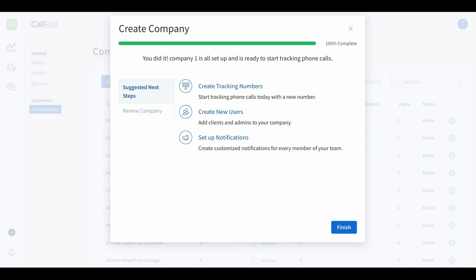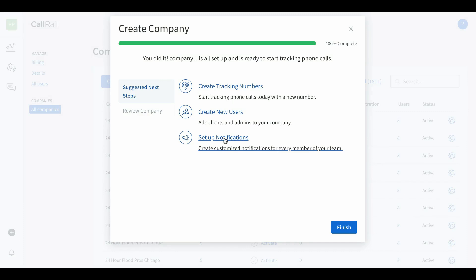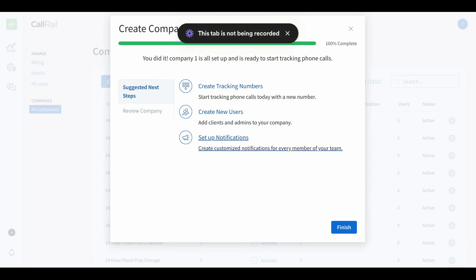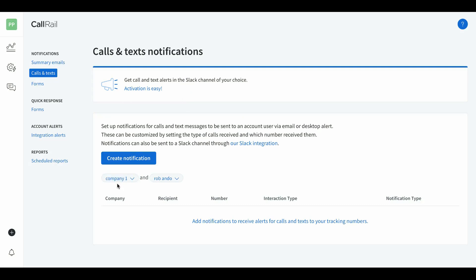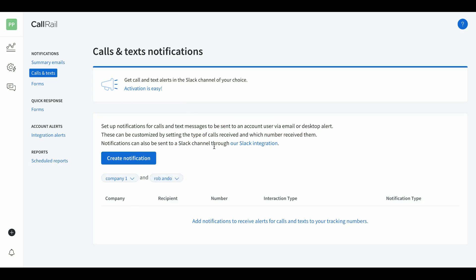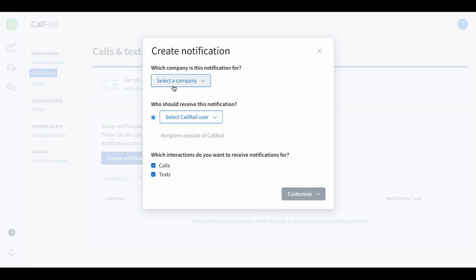Next thing we're gonna do is set up notifications for the new user we just set up. Go back to the original tab — when you click one of these it opens a new tab, so you can go back after. We're gonna do set up notifications. It opens a new tab where you select the company name and the user you want to set up notifications for. These people are gonna get alerts when calls and texts to our tracking numbers come through.